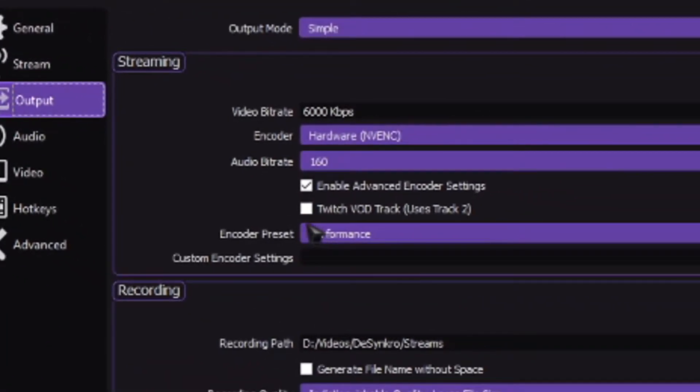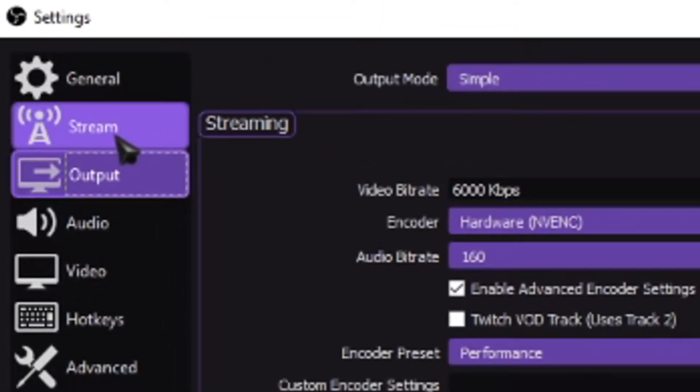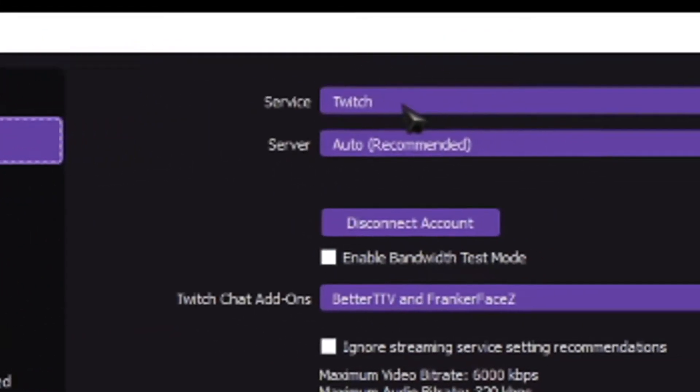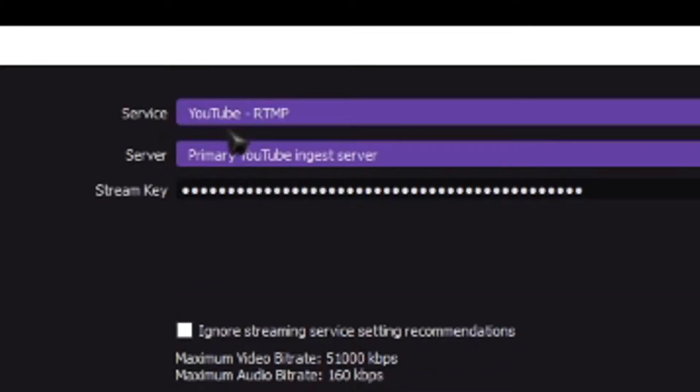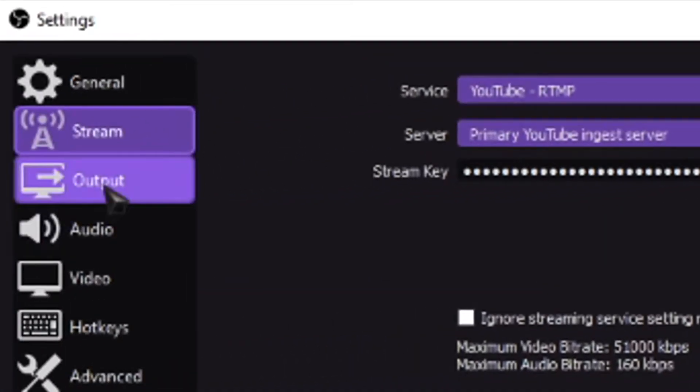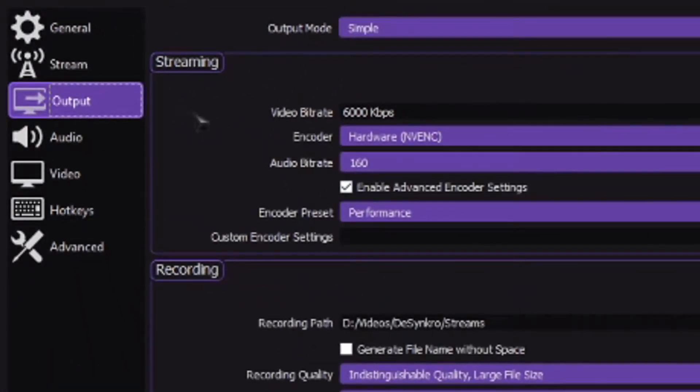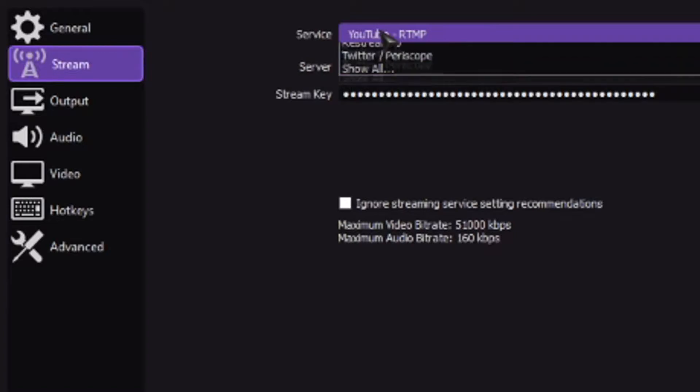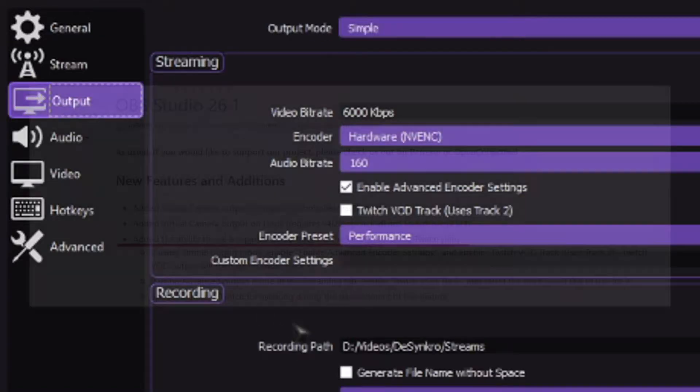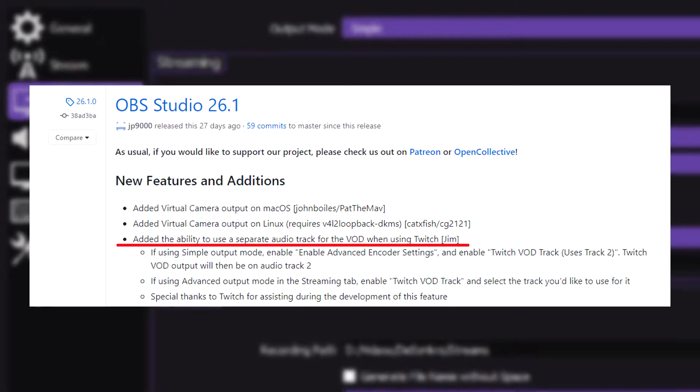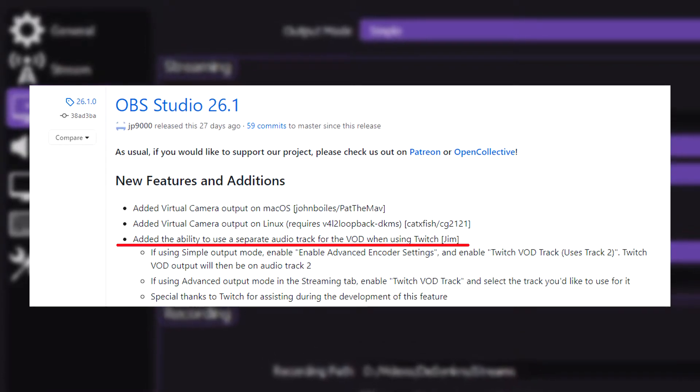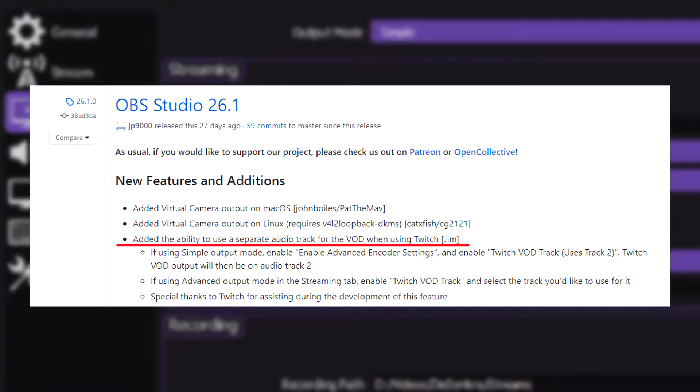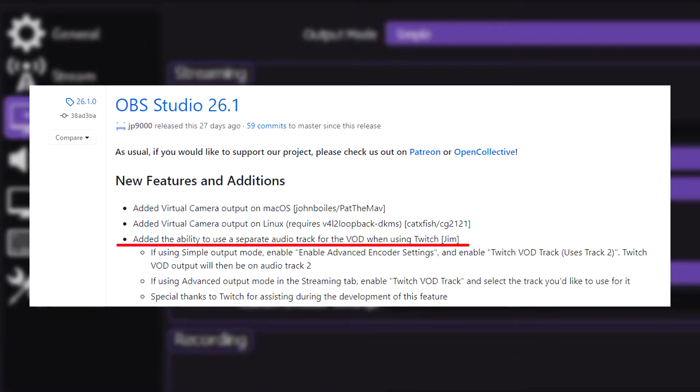On your output section, you should see something that says Twitch VOD track uses track 2. If you can't see this, then there's probably two reasons. Number one, you are not streaming on Twitch. You're streaming on YouTube or some other platform where this feature is not available, or your version of the OBS is not the most up-to-date one. As far as I'm concerned, this feature only works on Twitch and will only work on OBS 26.1.0 and above.